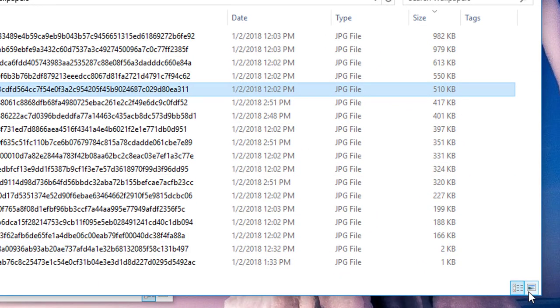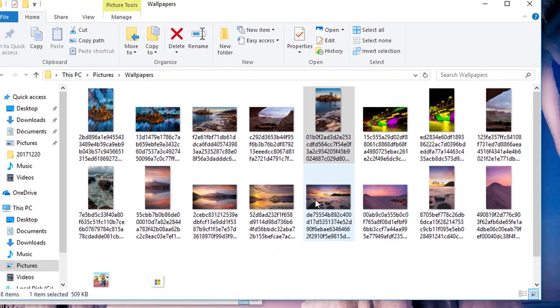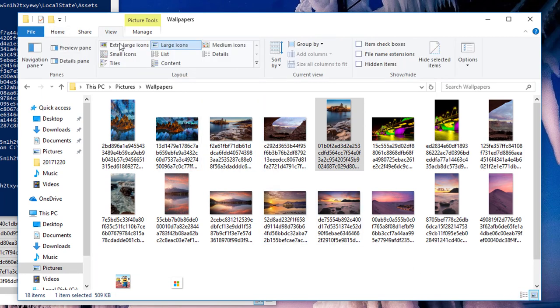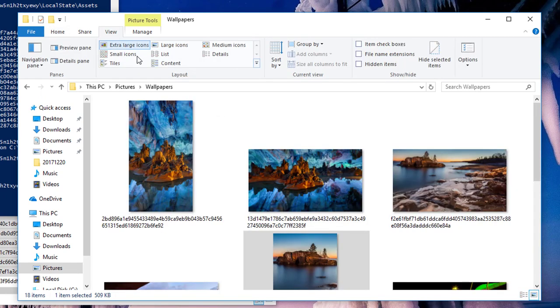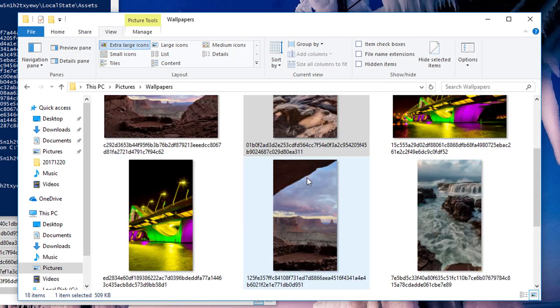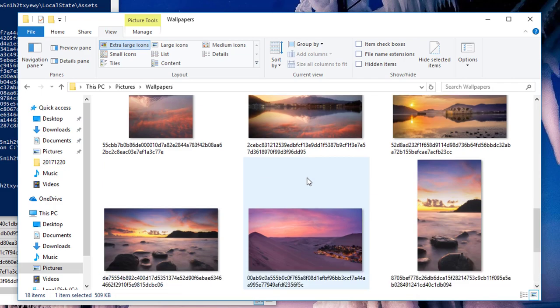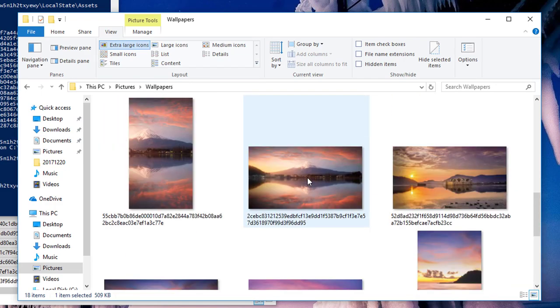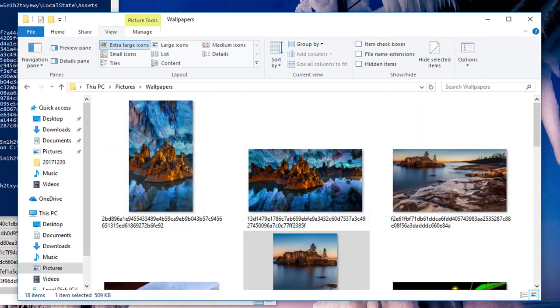Now if I change this to preview mode, displaying a large preview, I can go to View and select Extra Large Icons. I can actually go through all these images and see which one I want. That's pretty cool.